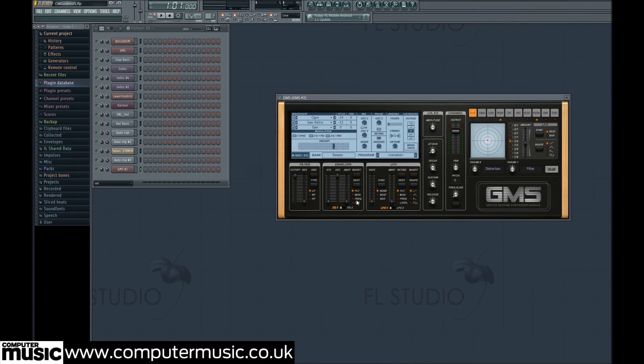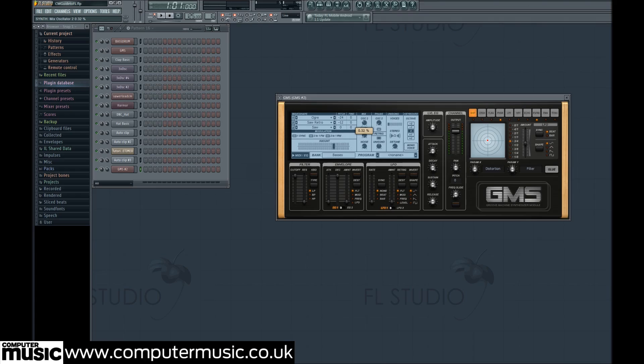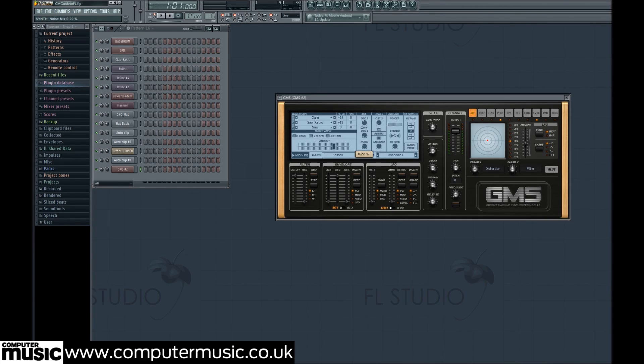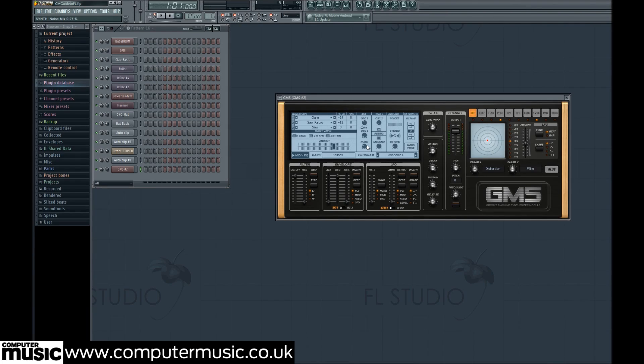We'll balance the output of the two waveforms by setting the osc2 control in the mix section to 0.40%. Let's turn the noise oscillator up a little to 0.27% for some character.